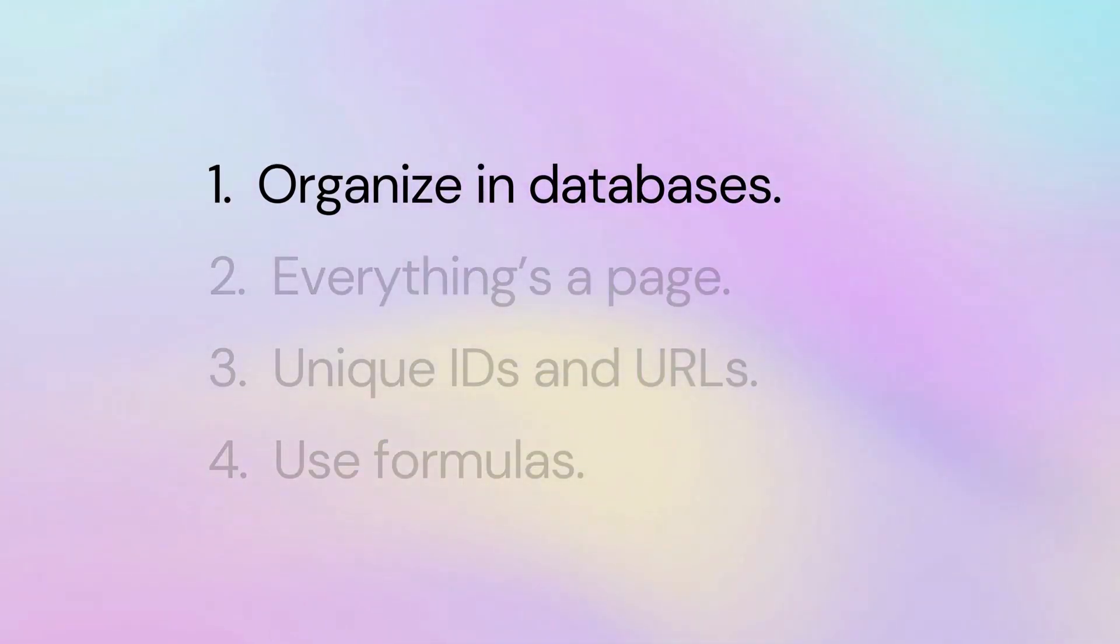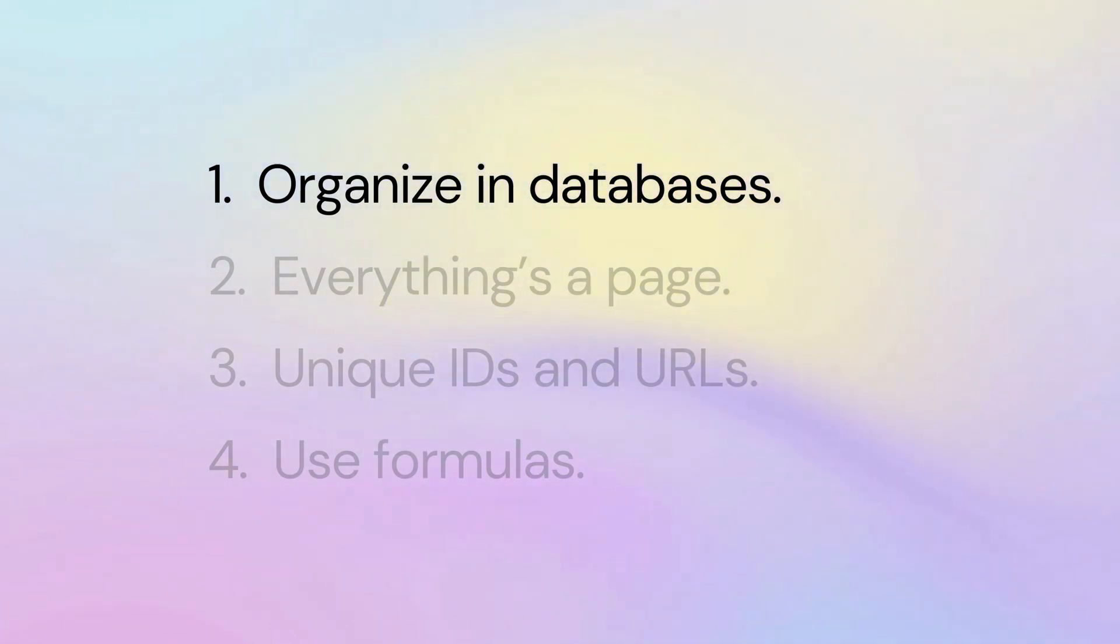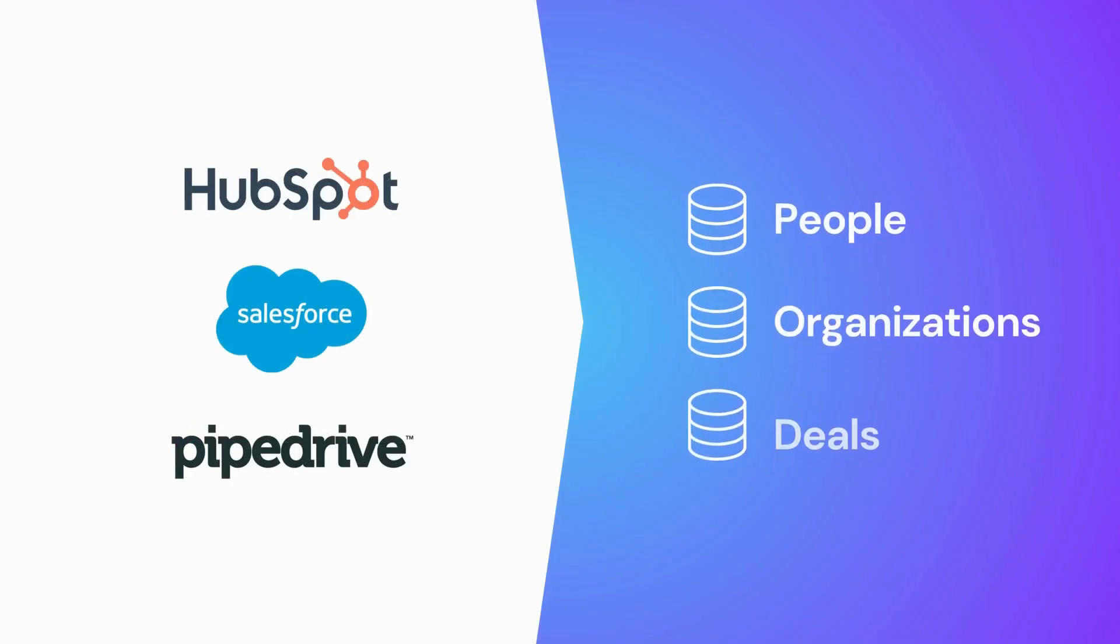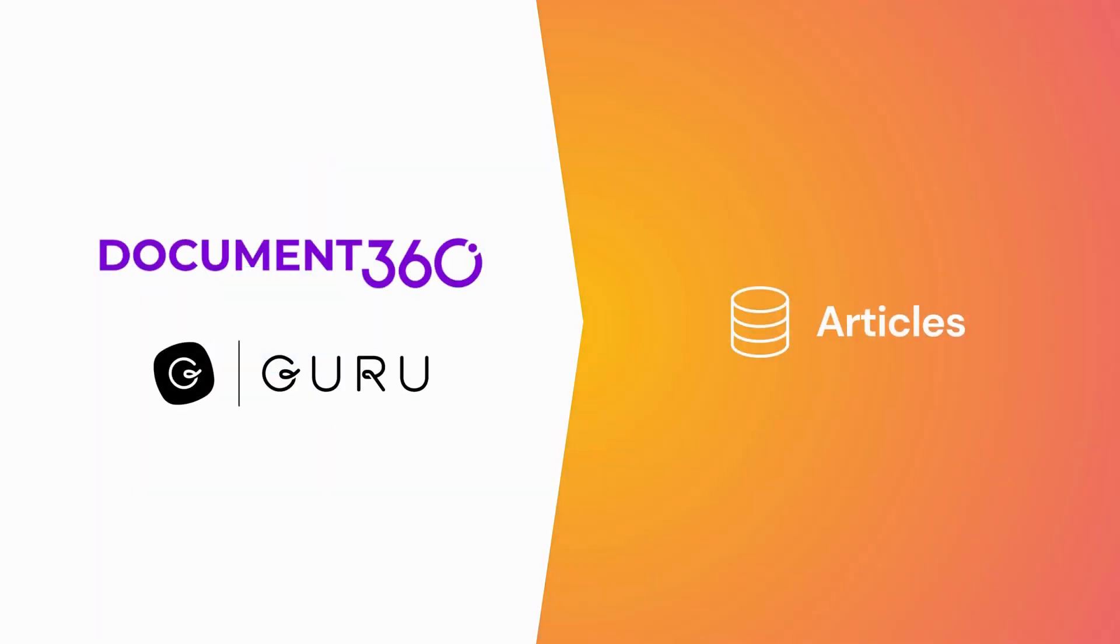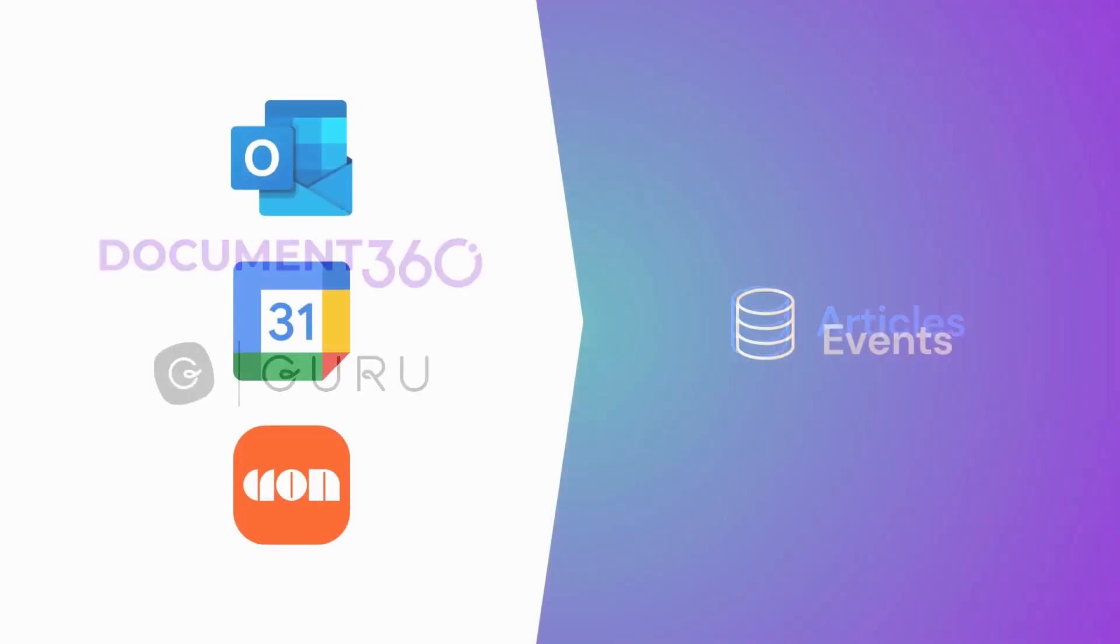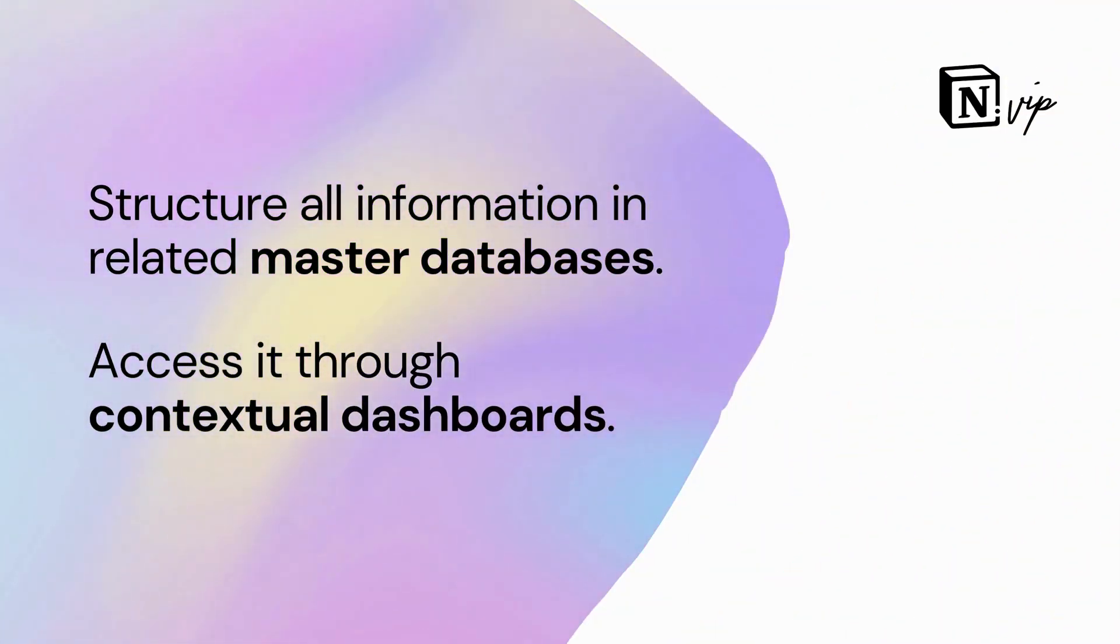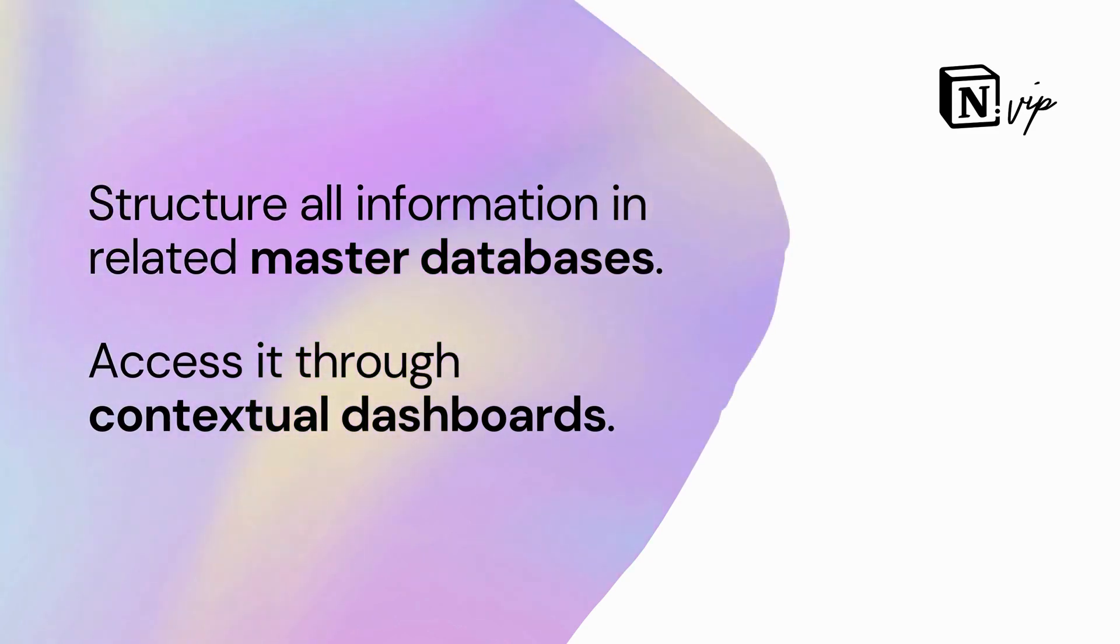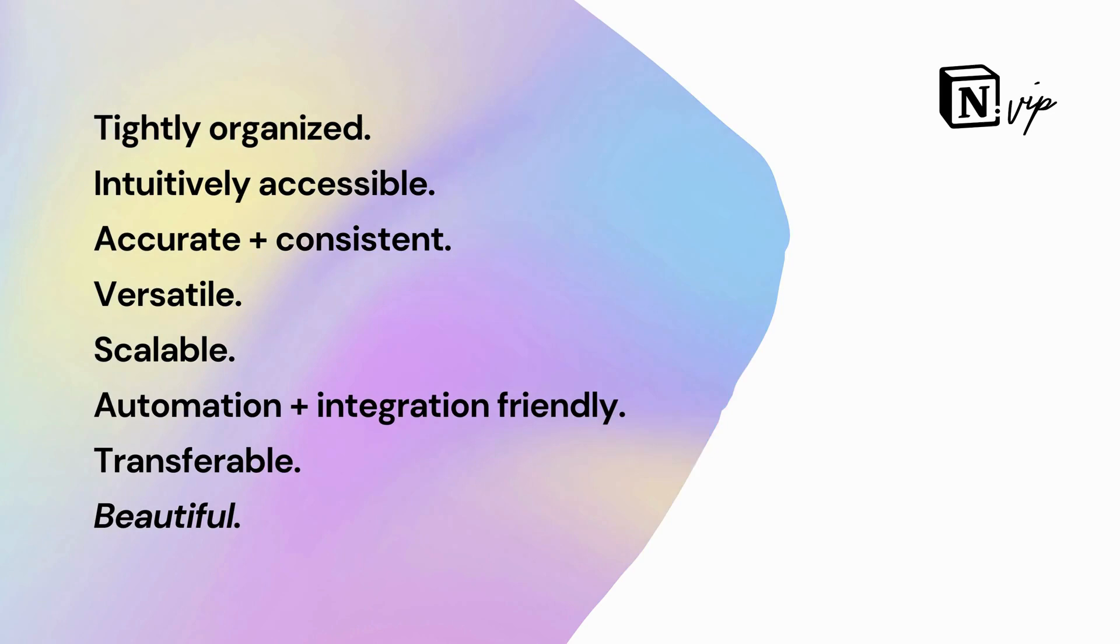Behind the scenes, every app you use organizes information in databases. The layouts you see and buttons you click are just visual interfaces for those databases. That's precisely how you should architect your workspaces. It's my number one rule for using Notion and the crux of my Bulletproof method: structure all information in related master databases, then create dashboards for accessing that information contextually.